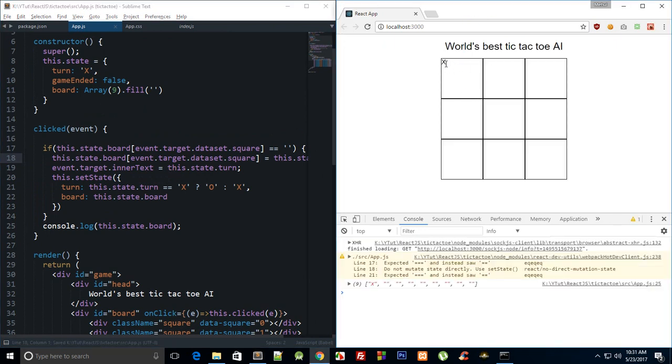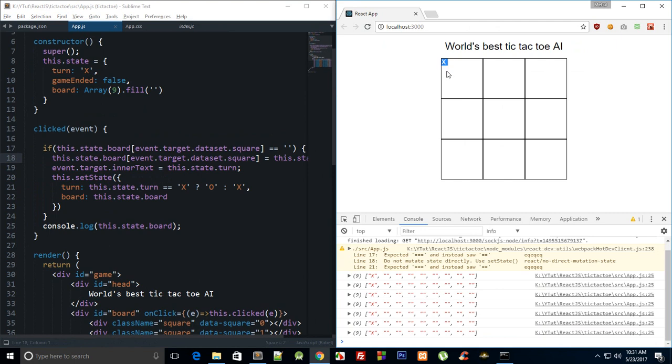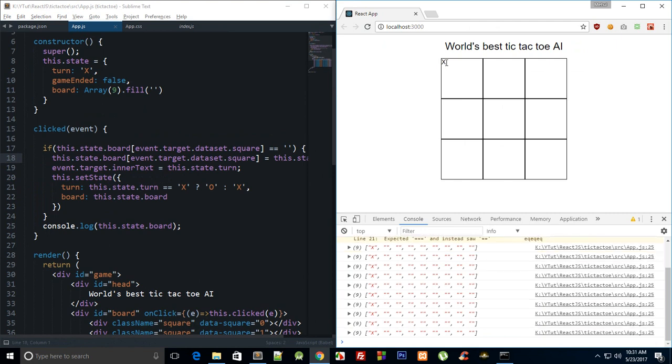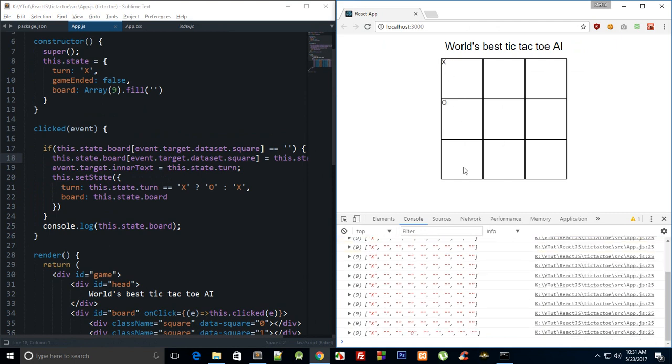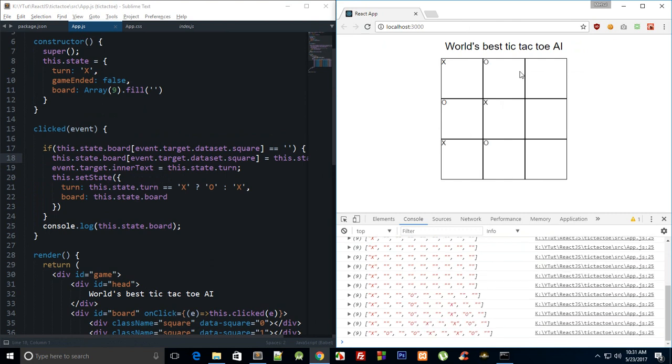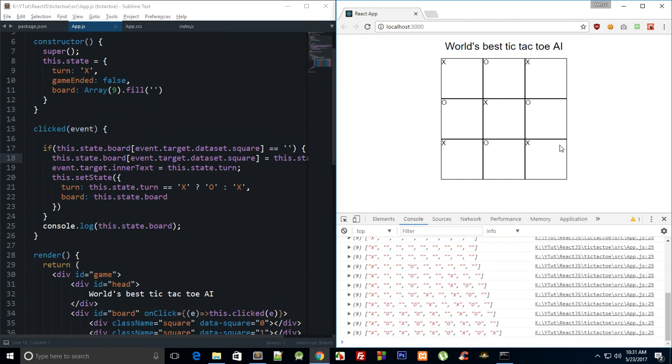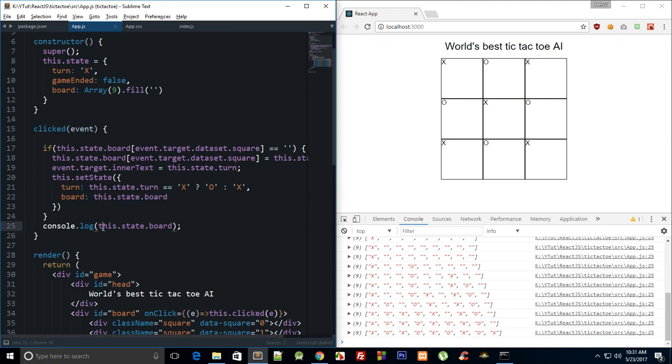So if I click on X and if I click on it again you can see that it does not update now and it does not change to O. So that's pretty good. And yeah, so now when we have our board as well with us, it would be simple for us to calculate who's the winner and when the game has ended.